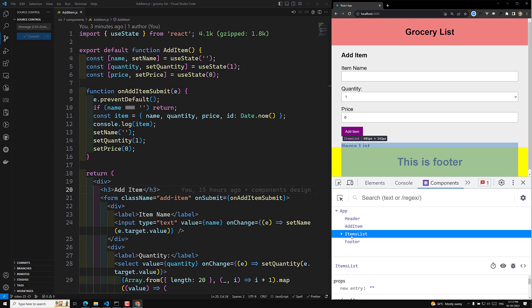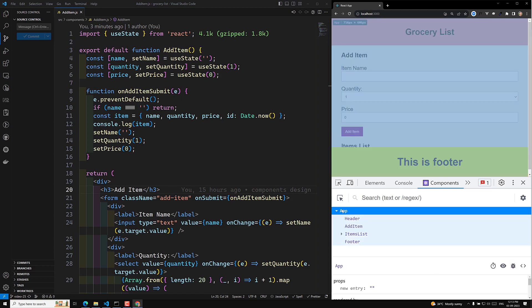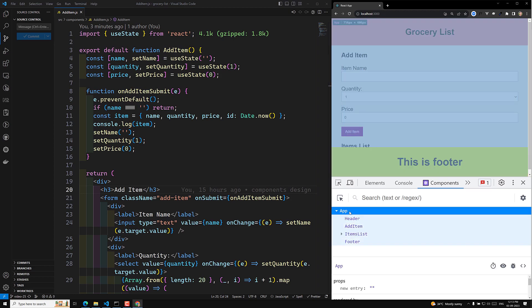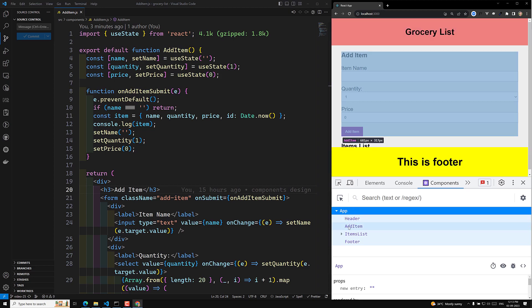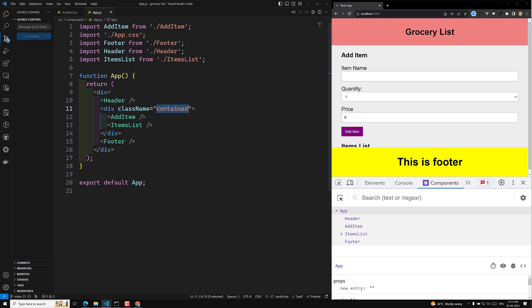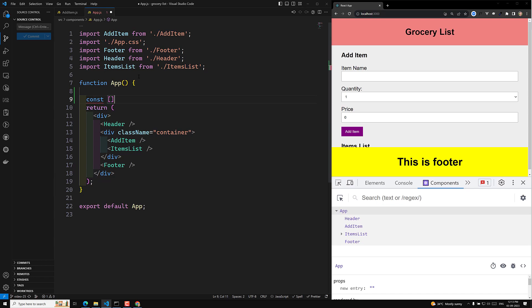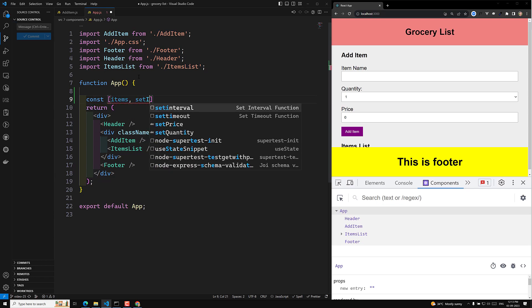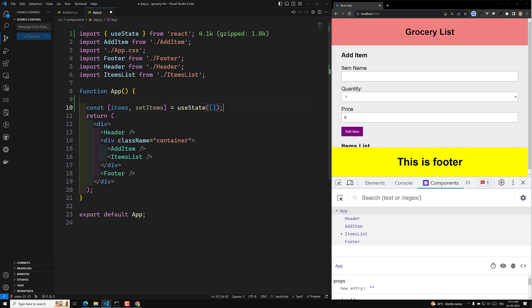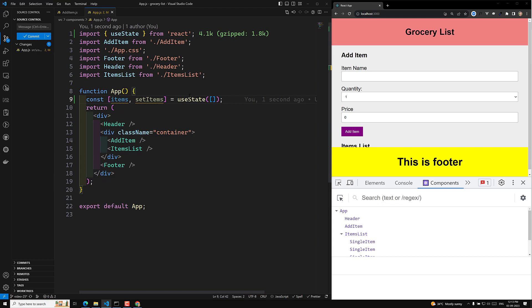The mechanism is: AddItem will pass the value to the App, and App will pass the value to the ItemsList. So who needs to hold the items value? The App needs to hold the items value. Here we need to update, delete, and create — anything the App has to do. The values it will receive from AddItem, and it will send them to ItemsList. So we need to maintain the value in App. Let's go to app.js and create a state variable: `const [items, setItems] = useState([])` — keeping it as an empty array.